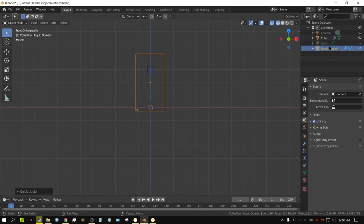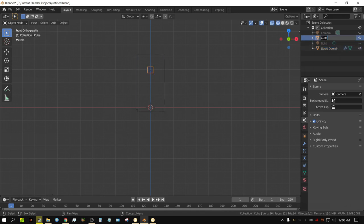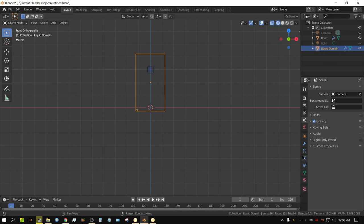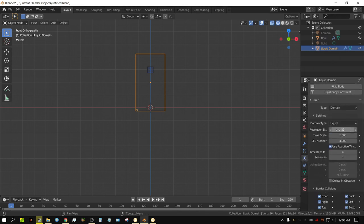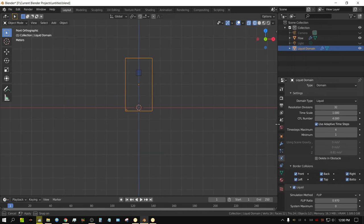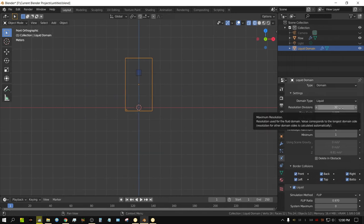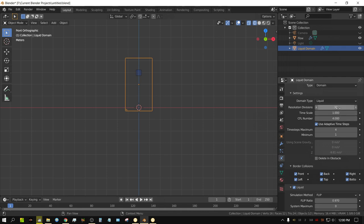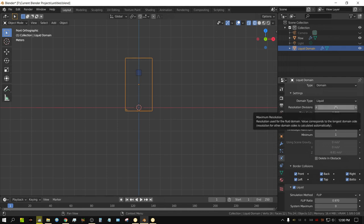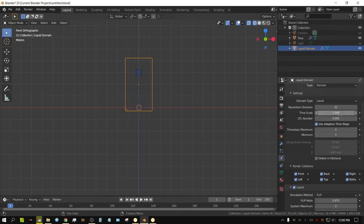The yellow box is your domain — it automatically named it Liquid Domain. This one is going to be your flow object. Now on this liquid domain, if we go to the settings, we see something called resolution. This number will, for the most part, represent how much detail there is in the fluid. The higher this number, the more detail. But keep in mind, every time you double the resolution, it takes about eight times longer to calculate the fluid. So it adds up really, really quickly.